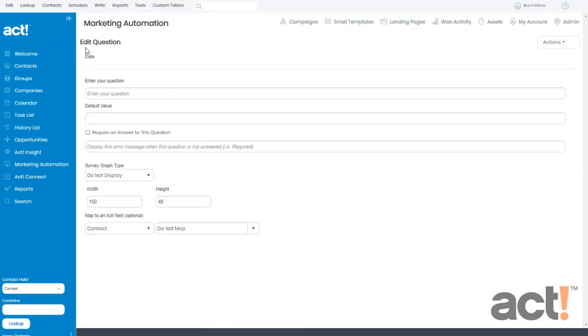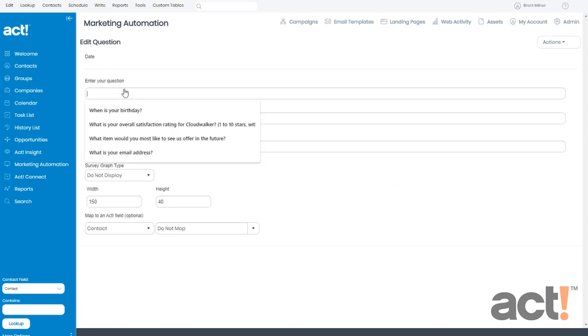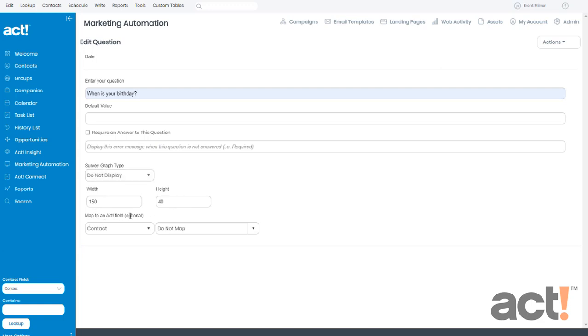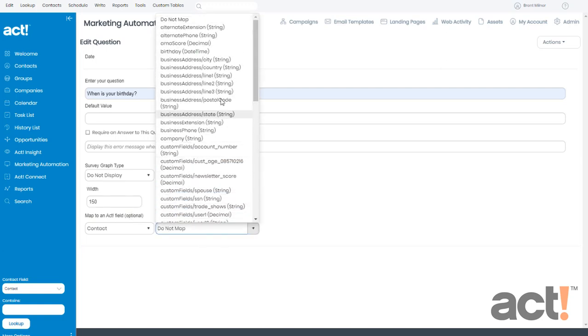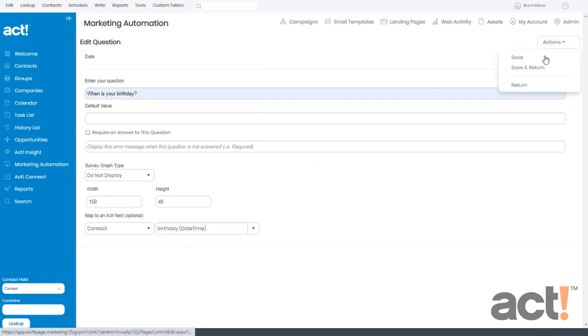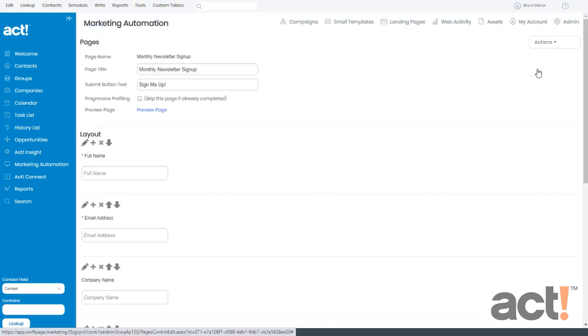And this takes me to my edit question screen. So here I need to enter the question. What am I asking them? Well, I'm going to say, what is your birthday? For default value, I'll leave that blank. I don't want to require an answer to this question, so I'll leave that unchecked. I don't want this to display on any of my report graphs. I'm going to leave the default width and height. But on the mapping to an act field, I do want to map this to my birthday field in my ACT database. Now I'll go to my actions menu and click save and return.